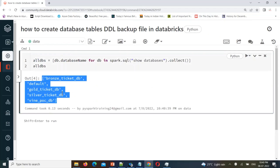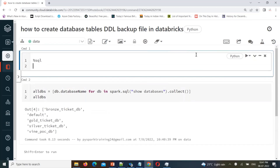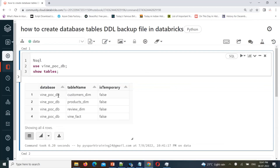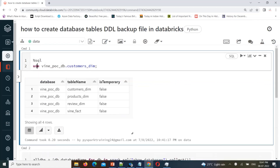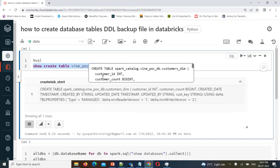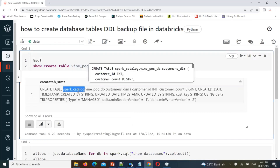When taking a backup, you first need the table names. For example, if you use a database and then run 'SHOW TABLES', it shows the available tables. Then you can use the command 'SHOW CREATE TABLE', which gives you the DDL — the complete DDL for that table. Now we need to use this dynamically to get all tables and their DDLs.